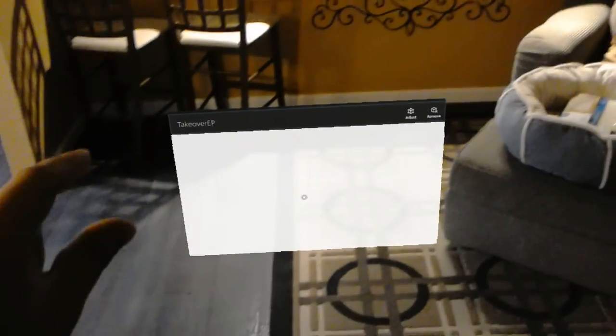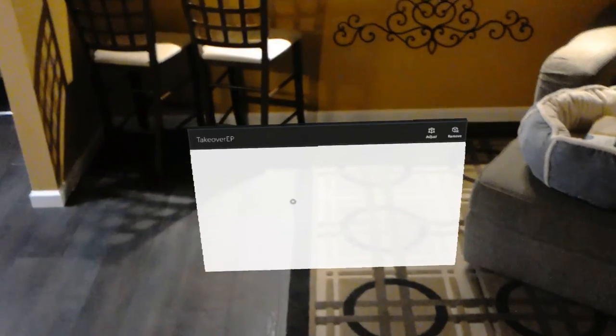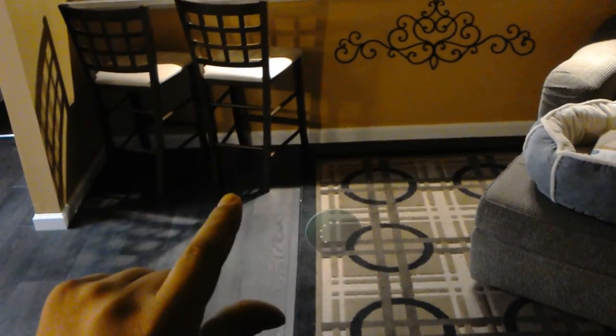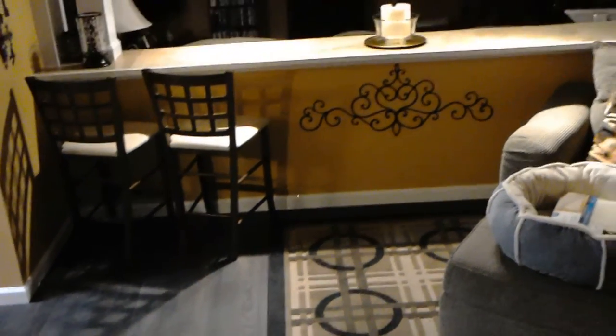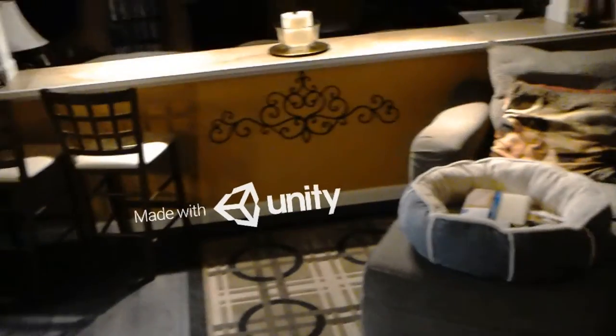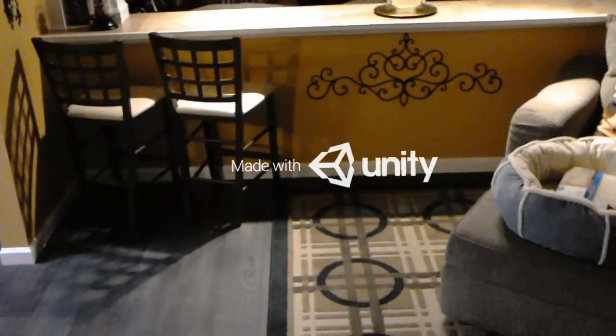Hey everybody, welcome back to Subraise Mixed Reality. Doing a few more updates here. So I found a tap-to-place script that's really simple. I think I showed that in the last video.